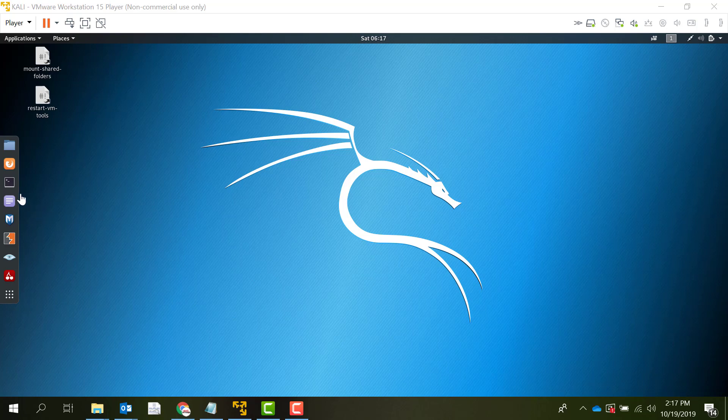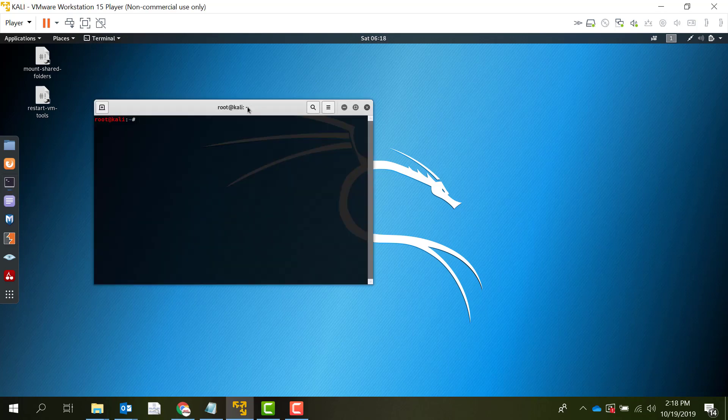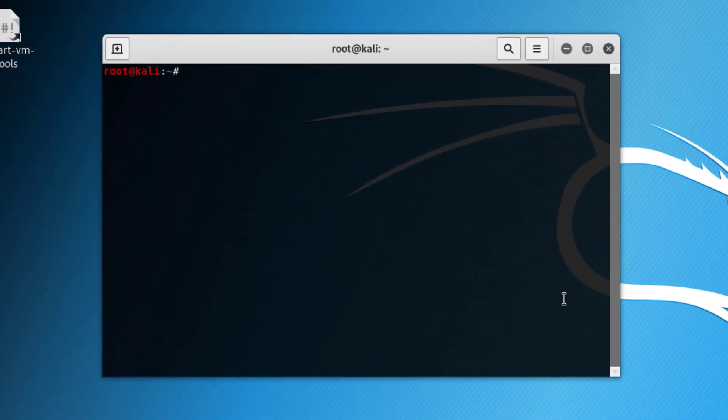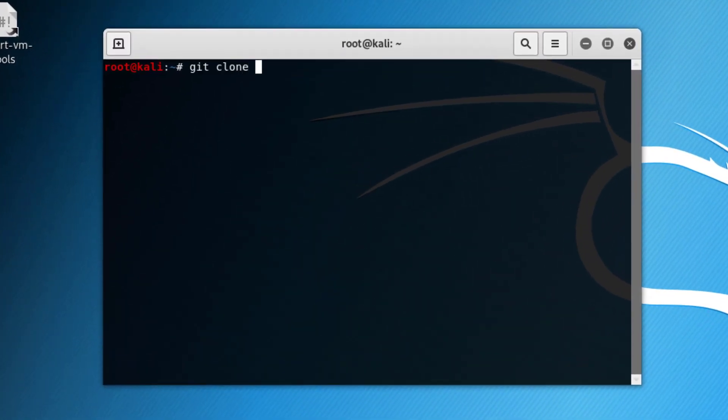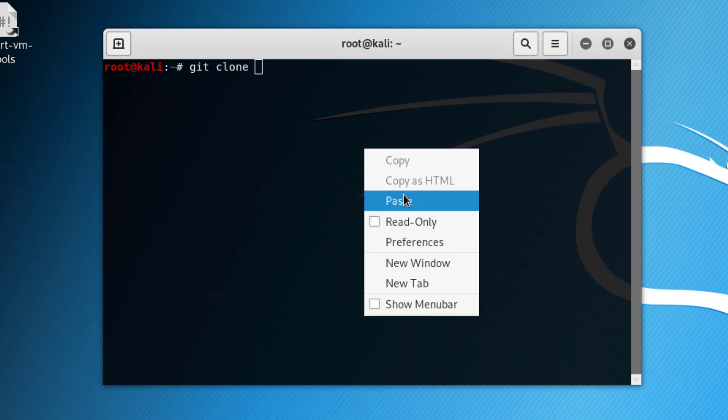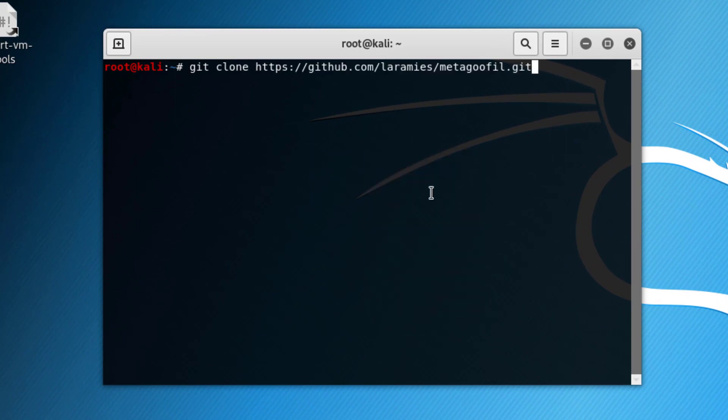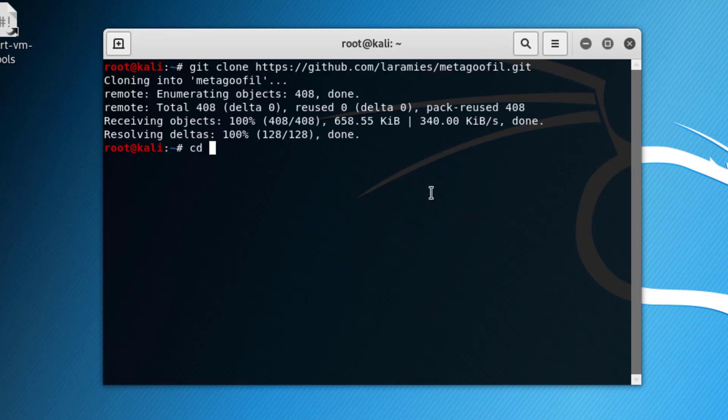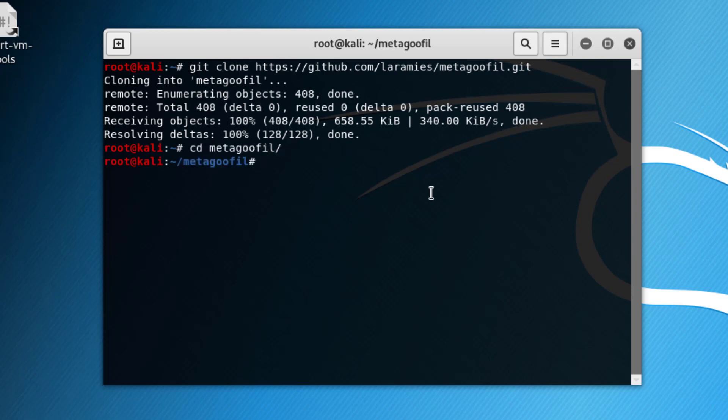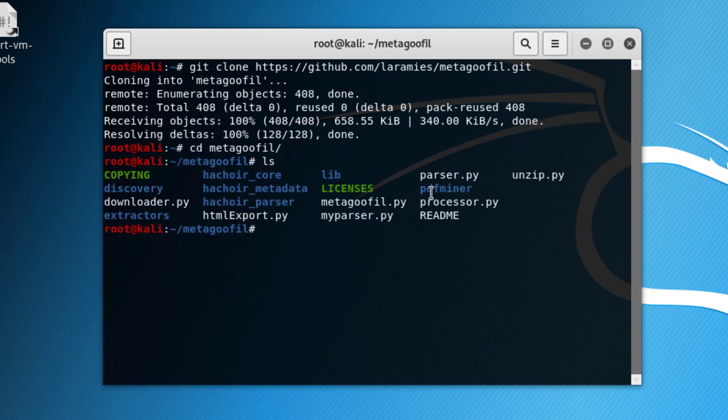So let's see how it works. Let's go to our Kali terminal. Here we will clone an application called Metagoofil. This is the link here.